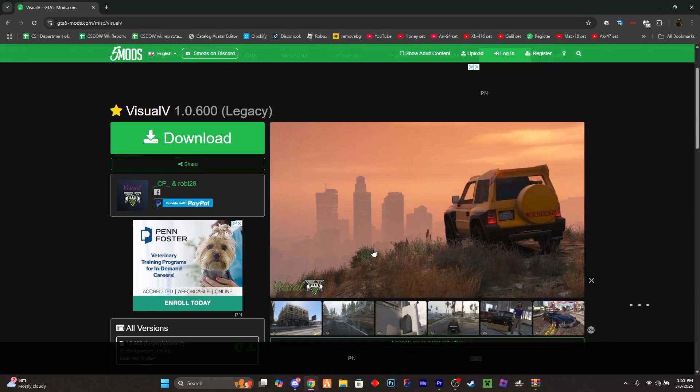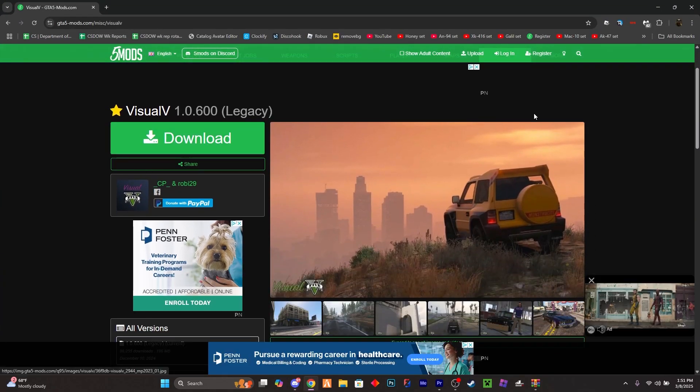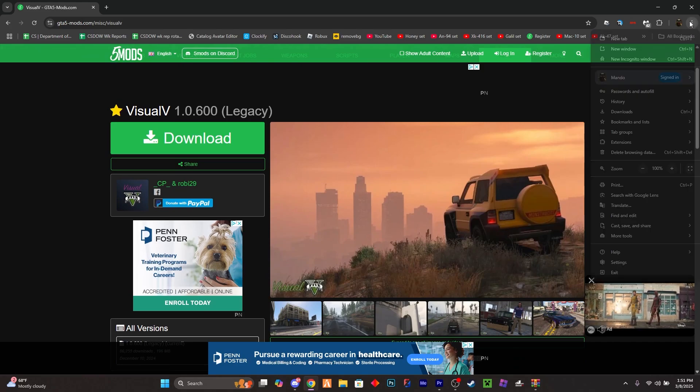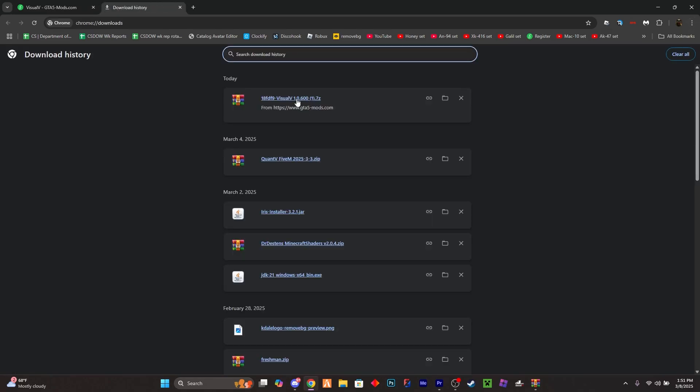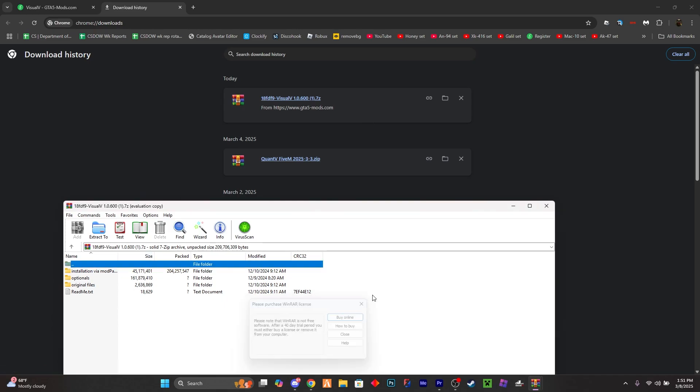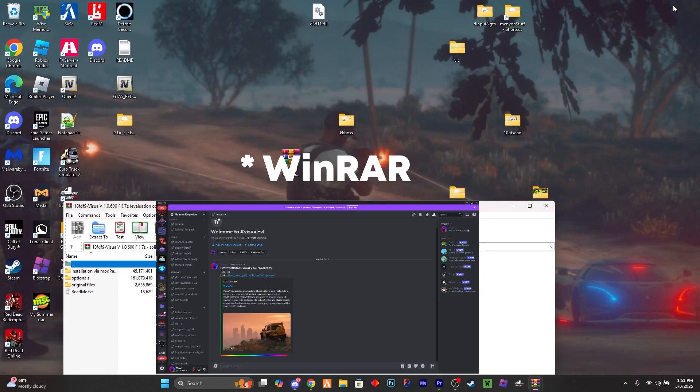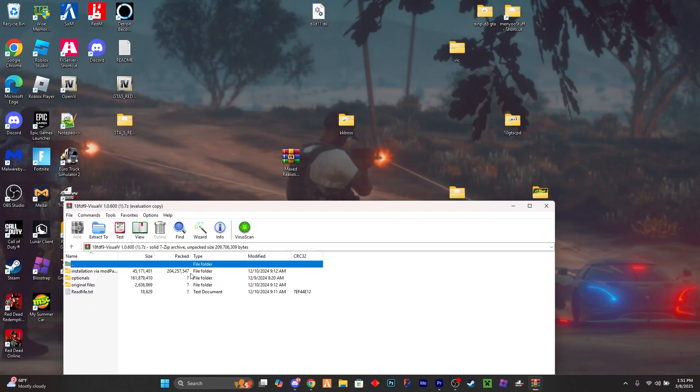It'll take you here. You want to download it. Once it's downloaded, what you want to do is go ahead and go to where the file is, right here. I opened it in OpenIV, you don't have to.